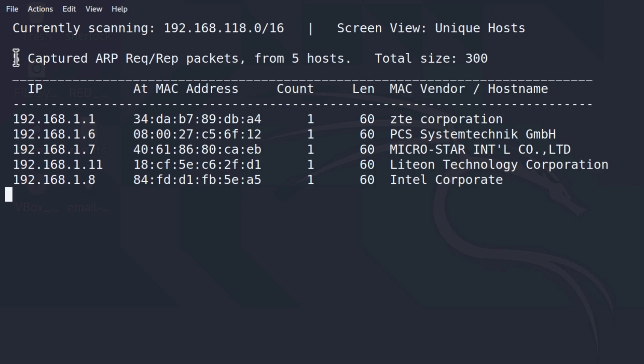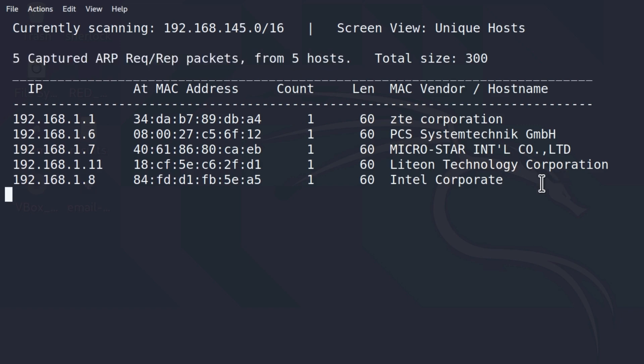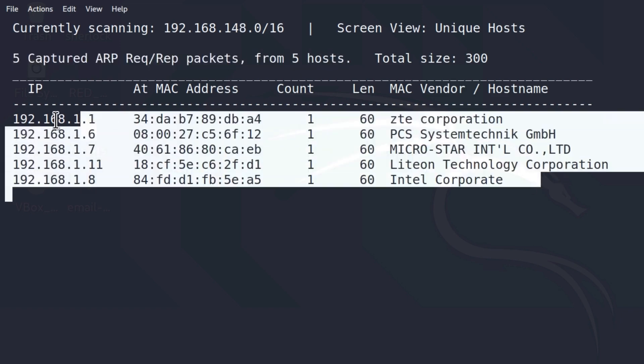Right here we see that we captured five ARP packets, and there are ARP requests and ARP replies, but once again more about that later. This just means that we managed to discover five hosts using these packets, and these are those five hosts. Let me Ctrl-C this, since it won't really manage to find any more hosts.